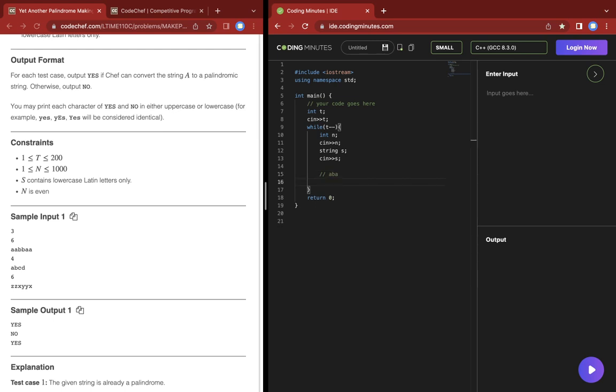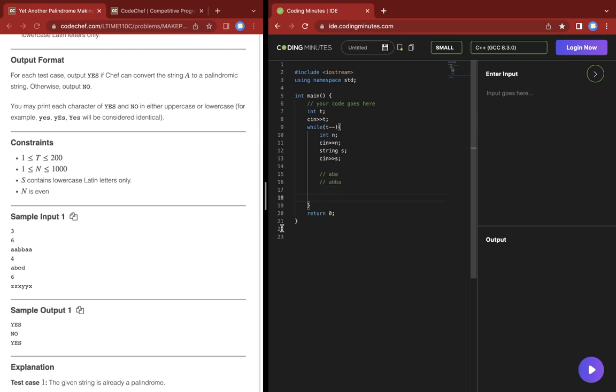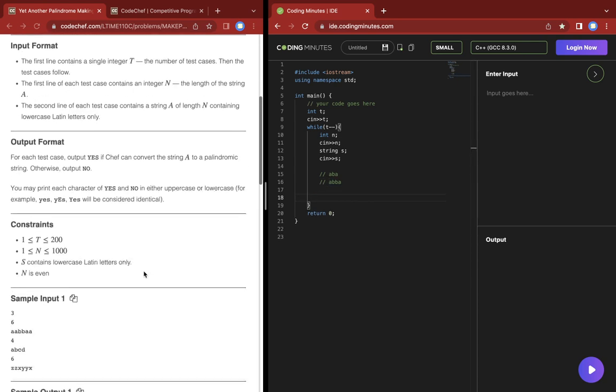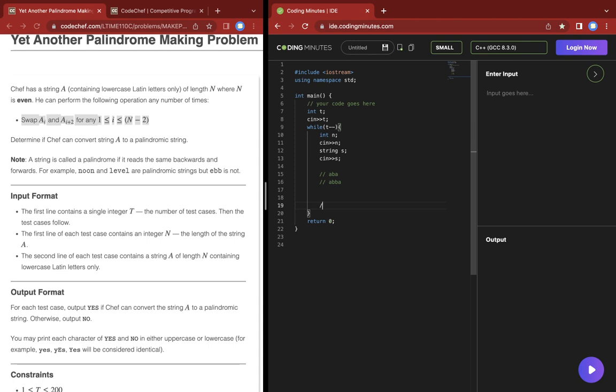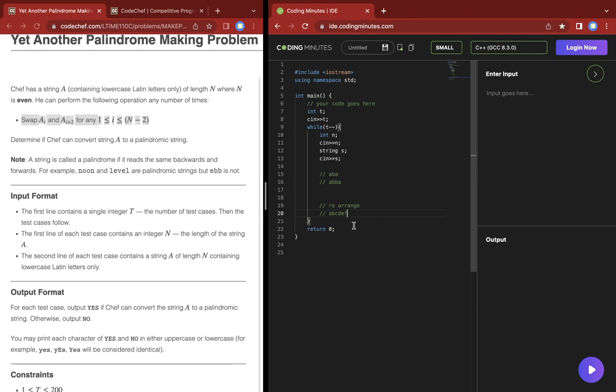Since the length of the string is even, the palindrome would be something like ABBA. What I concluded from this operation is we can basically rearrange the letters that are two distance away from each other. So if the string is ABCDEF, we can arrange ACE in any order and BDF in any order.